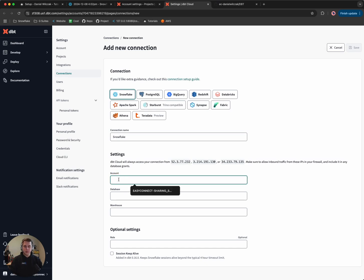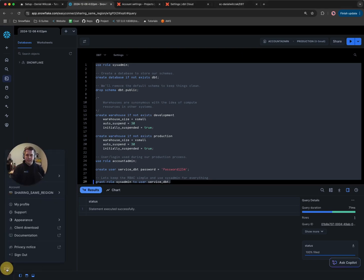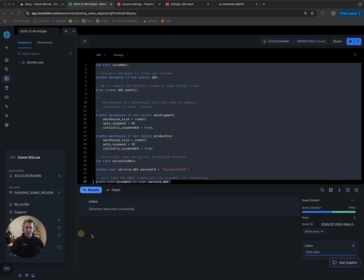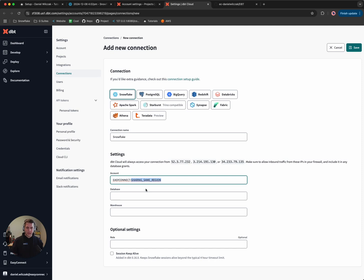It'll ask us to start putting in some information to connect when we set up our development credentials. The first thing we'll want to do is get our Snowflake account identifier. To do this, we'll head over to Snowflake, go to the bottom left-hand corner, hover over our accounts, and copy the account identifier. Something special here: when we paste it in as our account, we'll actually want to change the dot to a dash. This allows us to use what's known as our organizational URL — the first portion is the organization name and the second is the account name.